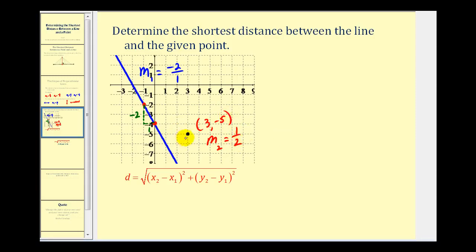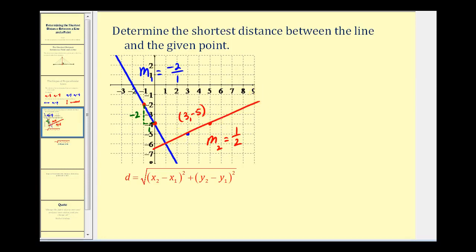The negative reciprocal of negative two is positive one-half. So we'll sketch the line that passes through this point and is perpendicular to the blue line. From this point, we use the slope to find another point — going up one and right two. We're only concerned about the coordinates of the segment: one end point at three, negative five, and the other at the intersection of the red line and the blue line, which is one, negative six.